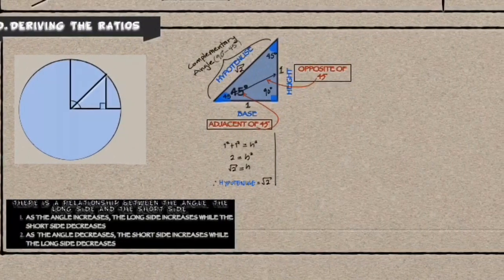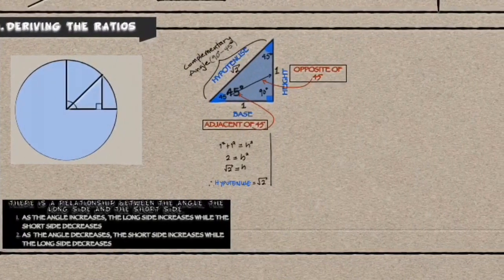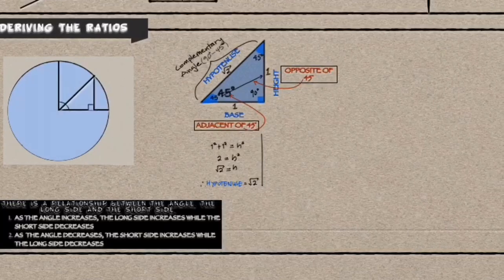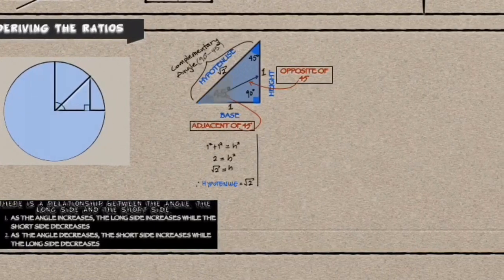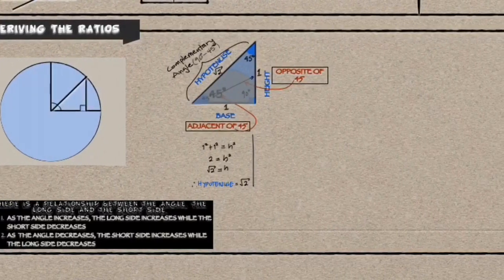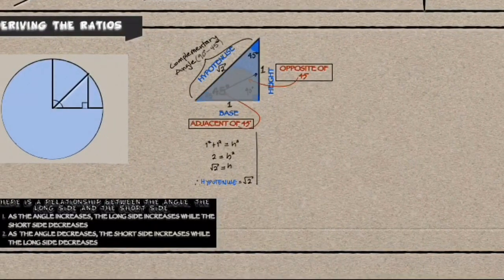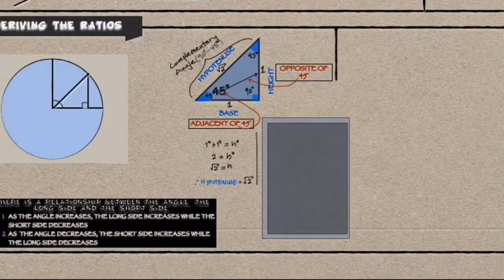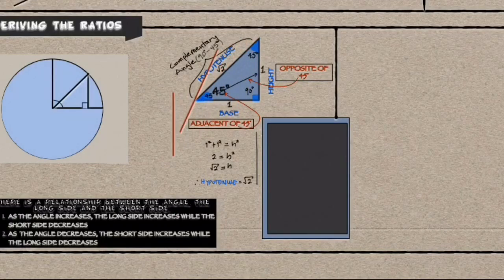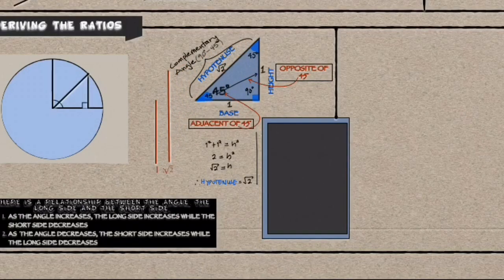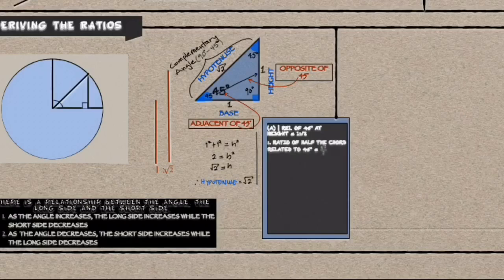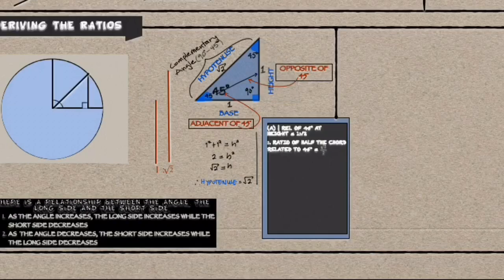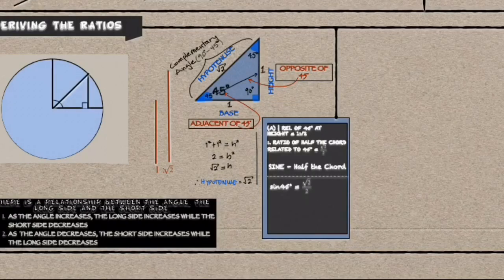Now that we know this, we can solve for the relationship of the 45 degree angle at the height. And all that we need to do is to find the ratio between the height and the hypotenuse. And once we found the ratio between the height and the hypotenuse, we find out that this is half of a chord. So they named it the sine, which means the half of a chord.